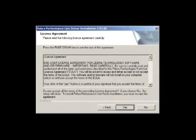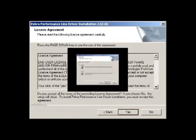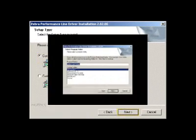The next window will be the License Agreement window and you must click Yes to continue the installation. Then, on the Setup Type window, select the installation option appropriate for you and click Next.